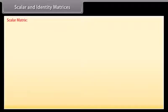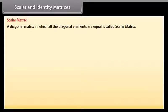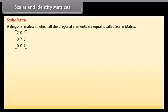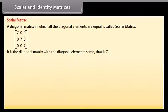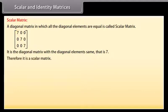A scalar matrix is a diagonal matrix in which all the diagonal elements are equal. Look at this matrix — it is a diagonal matrix with all diagonal elements the same, that is 7. Therefore, it is a scalar matrix.